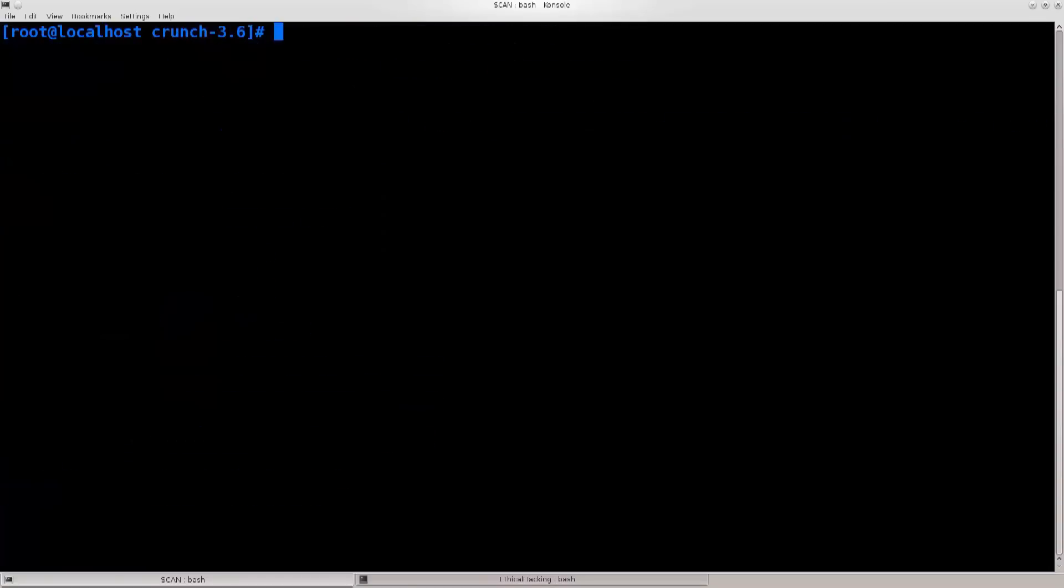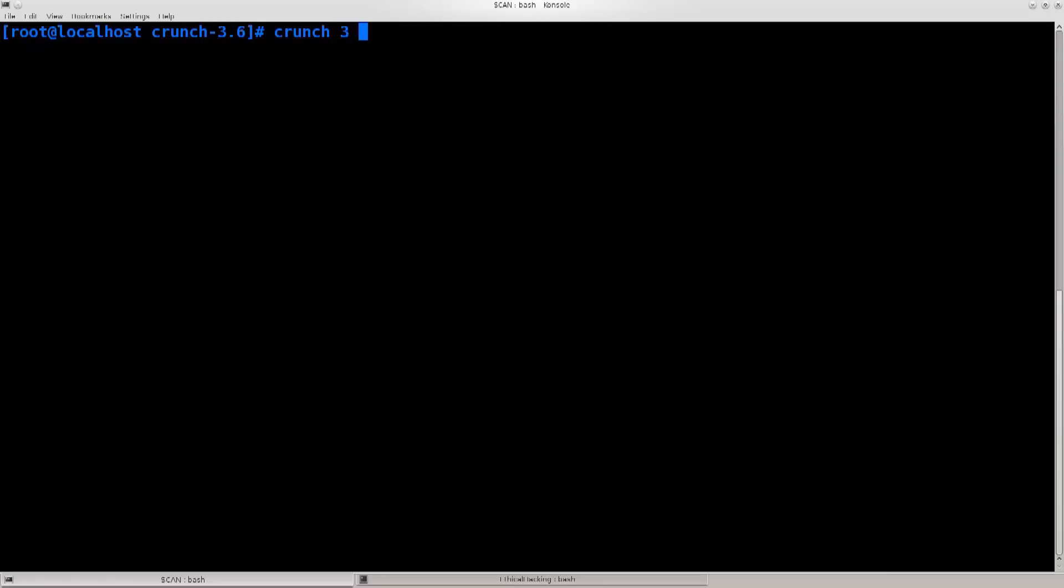But, I assure you, in the later tutorials, they will be, as we will be using Crunch. So, let me just go ahead and clear the screen, type in crunch, and then I will tell it to generate a certain length. I've seen people type in from zero to some to like nine, so you can exclude zero immediately, but it doesn't do any harm, it doesn't actually take away that much time. I'll just type in from three to five, and now I can pass in abcd123, and now I can pipe this to aircrack-ng.